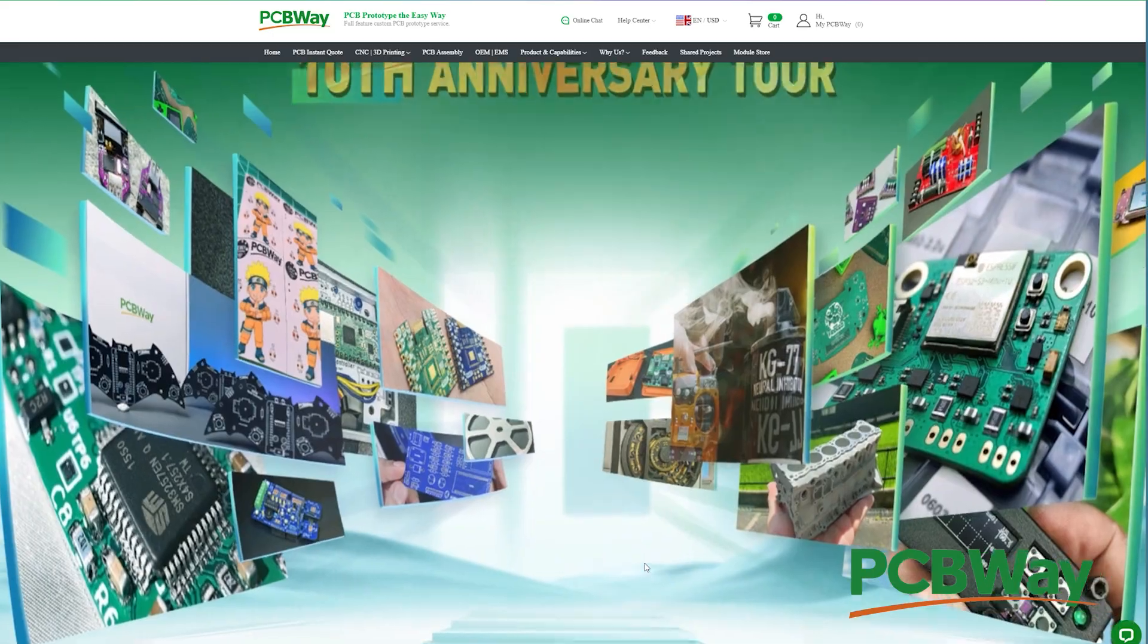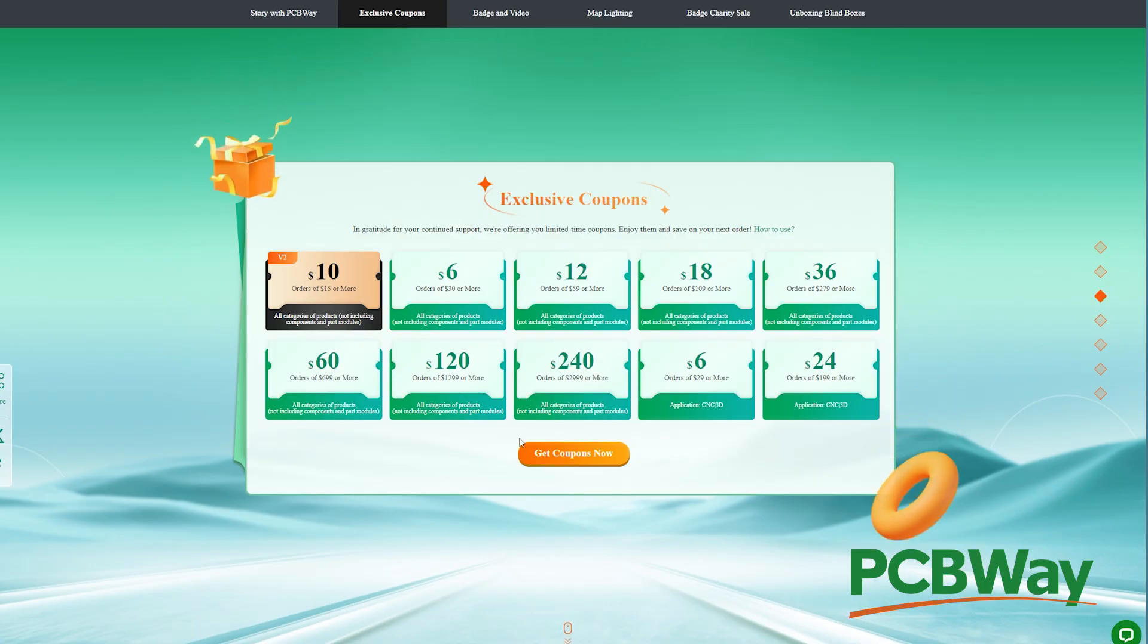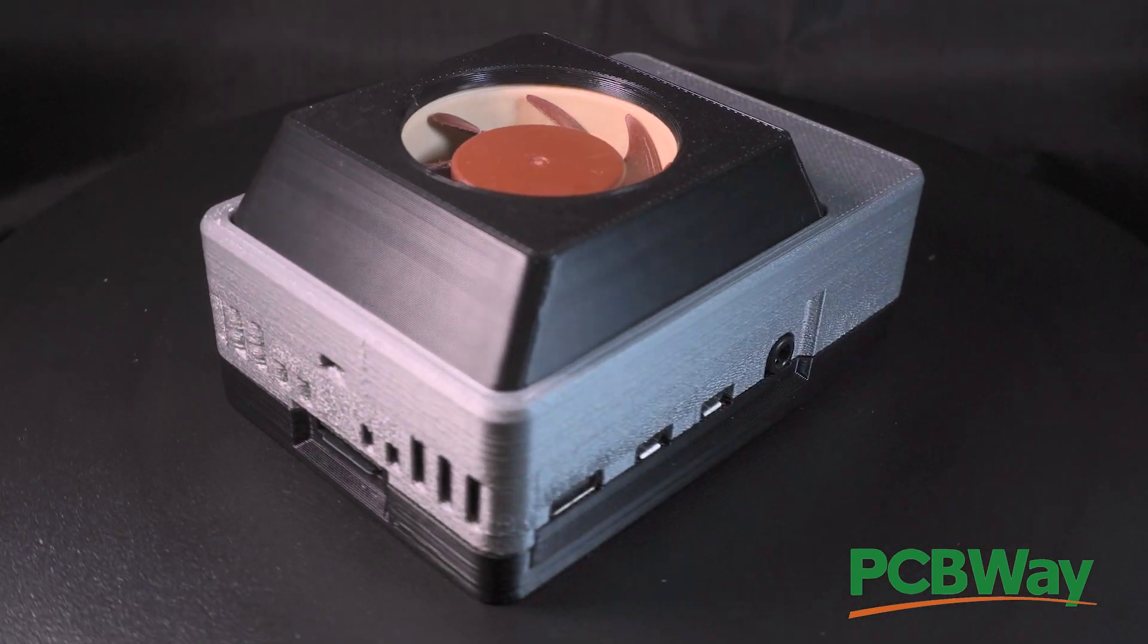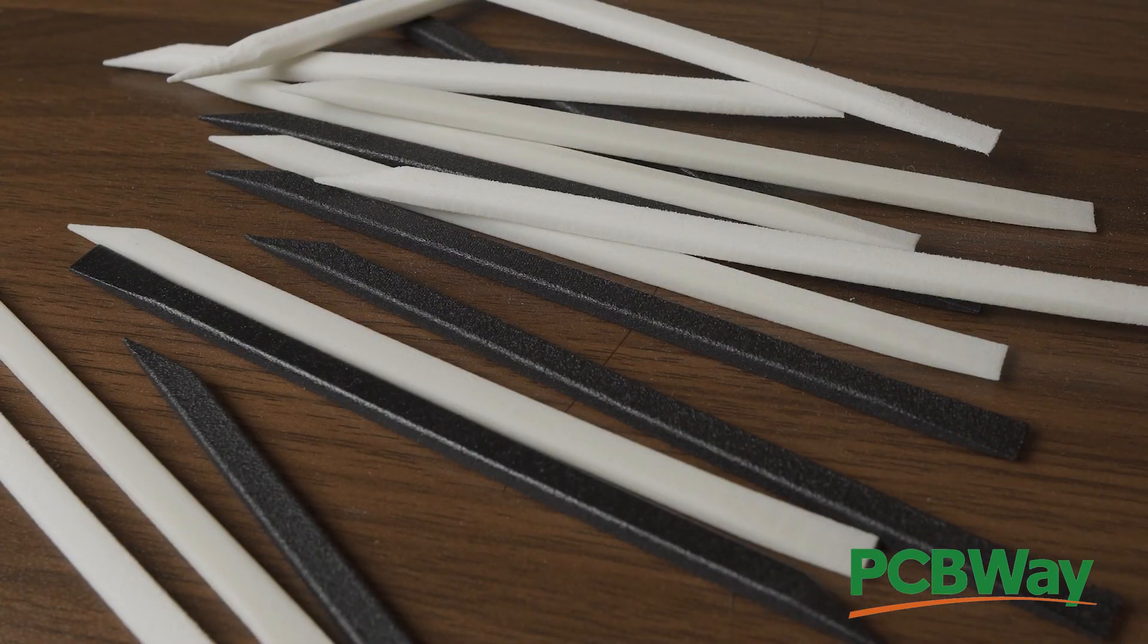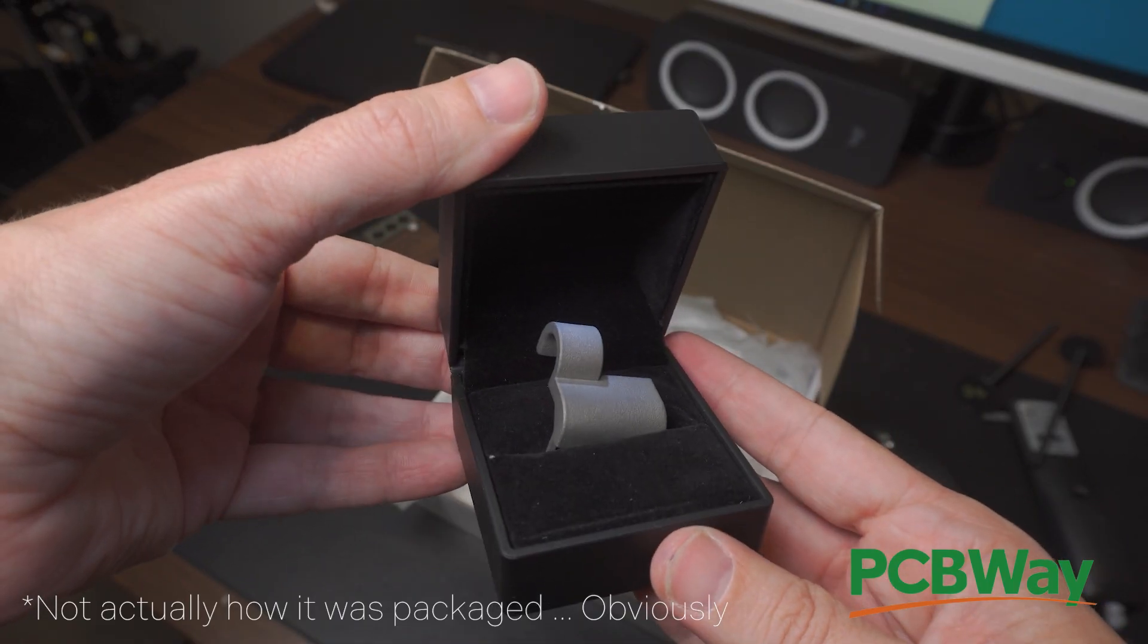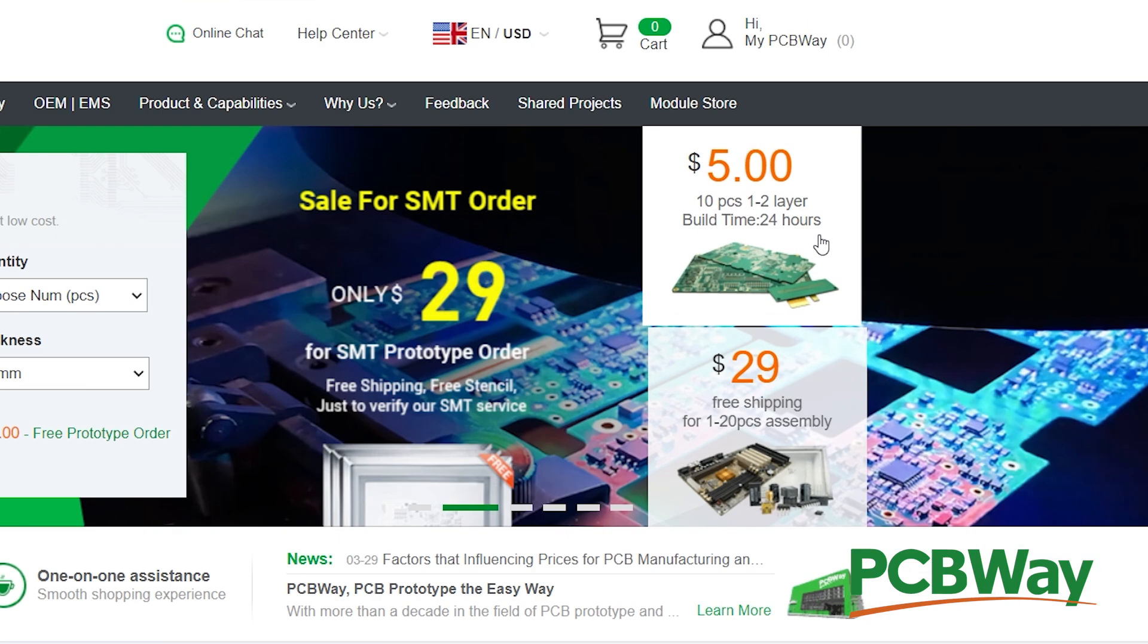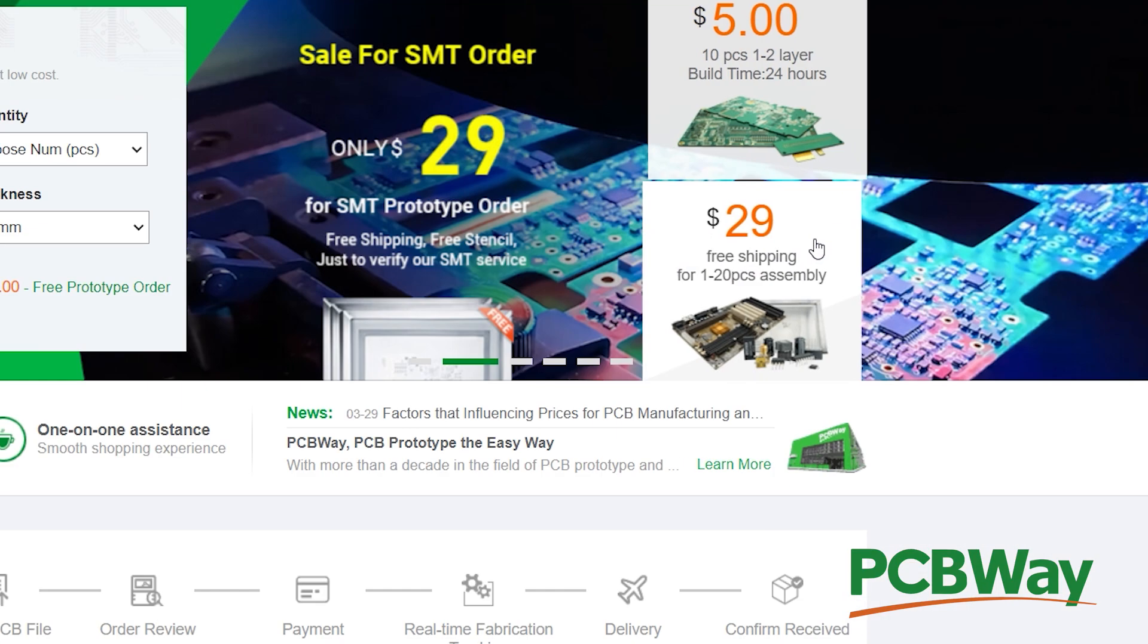This video is sponsored by PCBWay. If you want to 3D print stuff but don't want to deal with all the hassle, they can 3D print it for you from PLA, PETG, ABS, nylon, aluminum, titanium, and way more. Or if you really want to take your projects to the next level, they can even print and assemble custom PCBs. Go check them out in the link in the description and wish them a happy 10th anniversary.